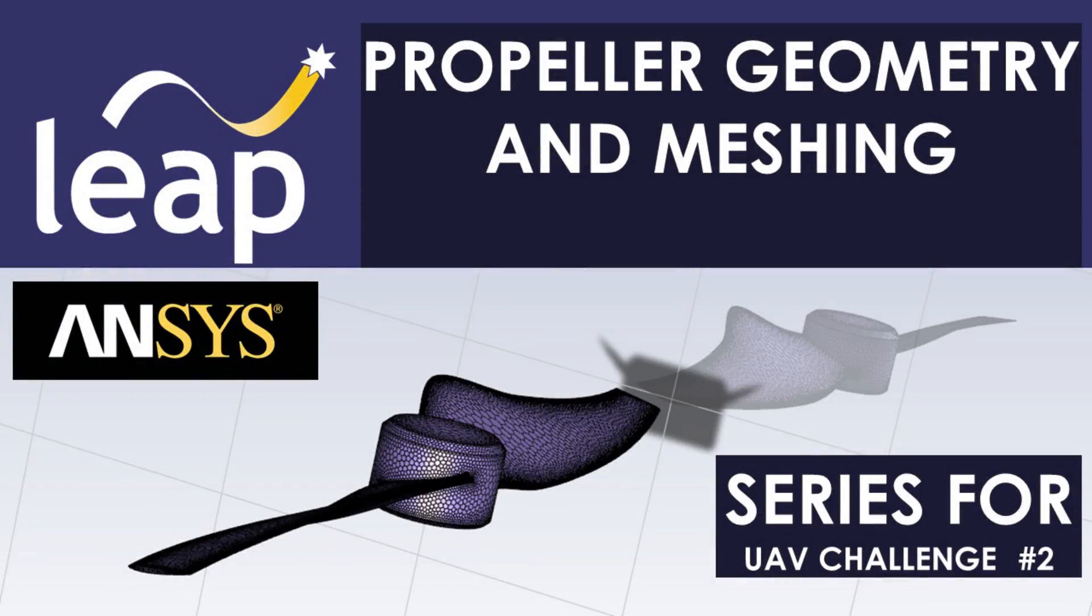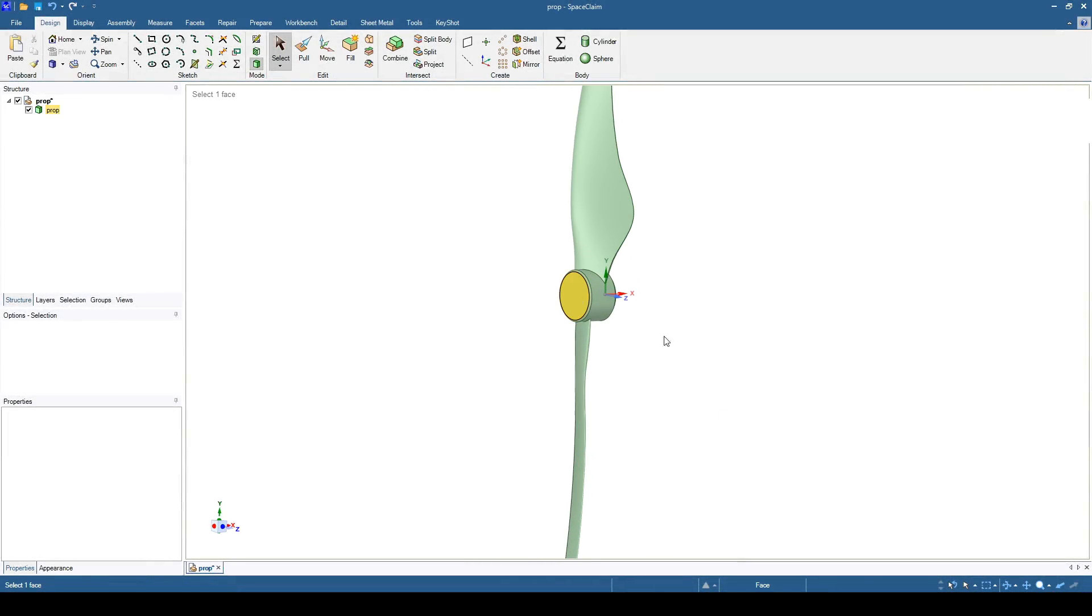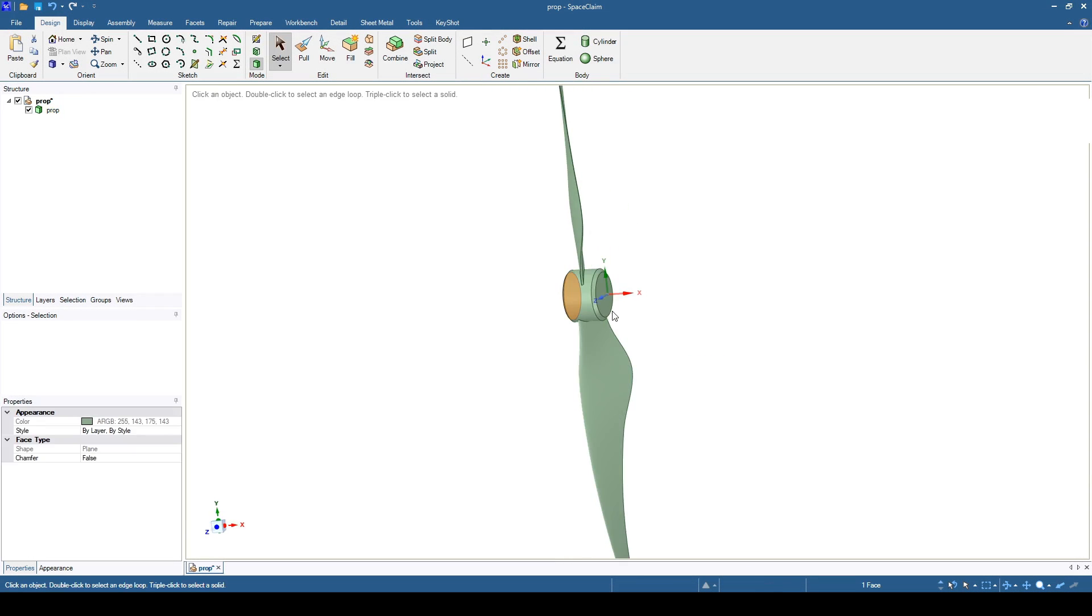Hi, in this video we will look at solving the flow field around a propeller. The propeller geometry was imported into SpaceClaim.